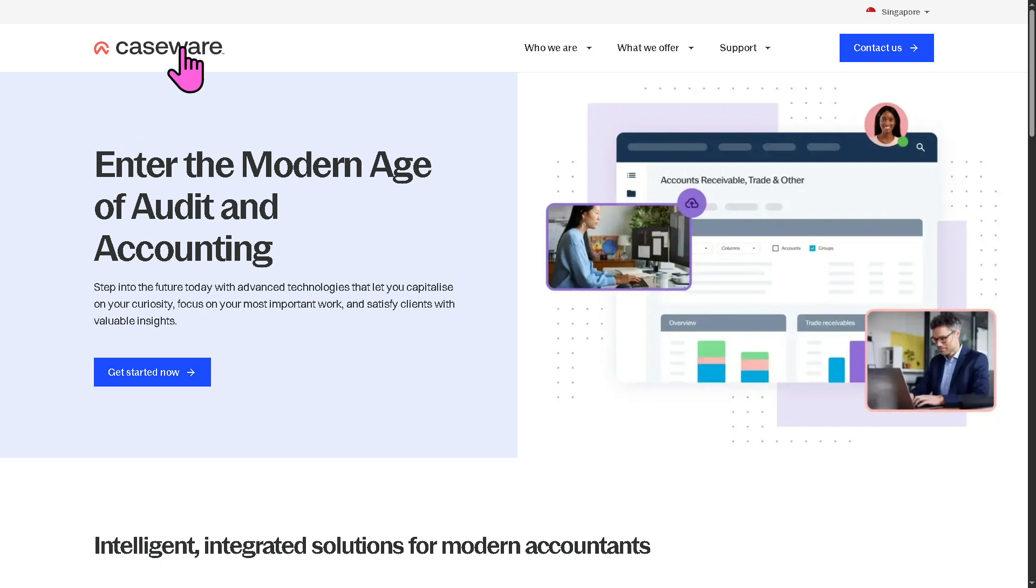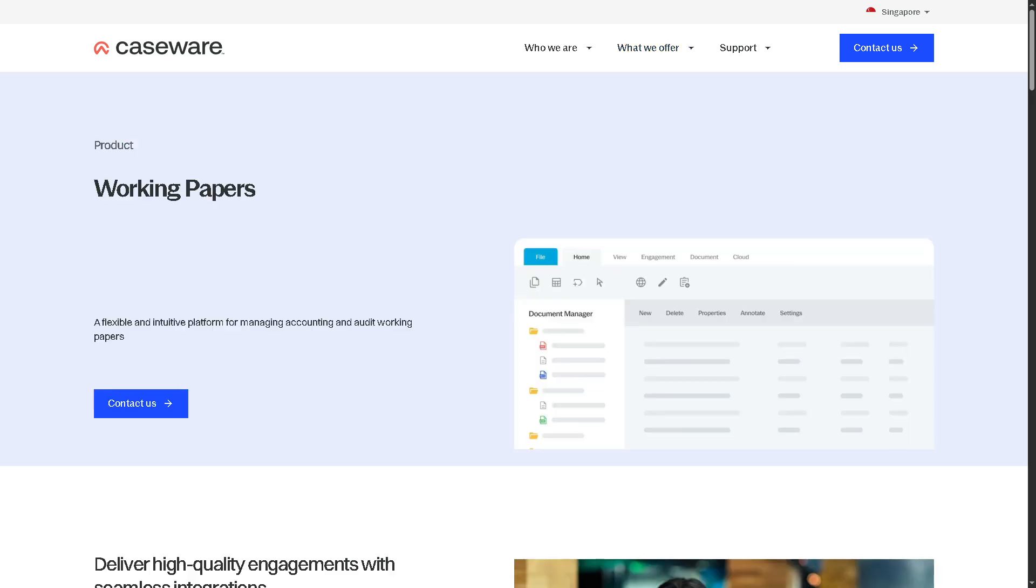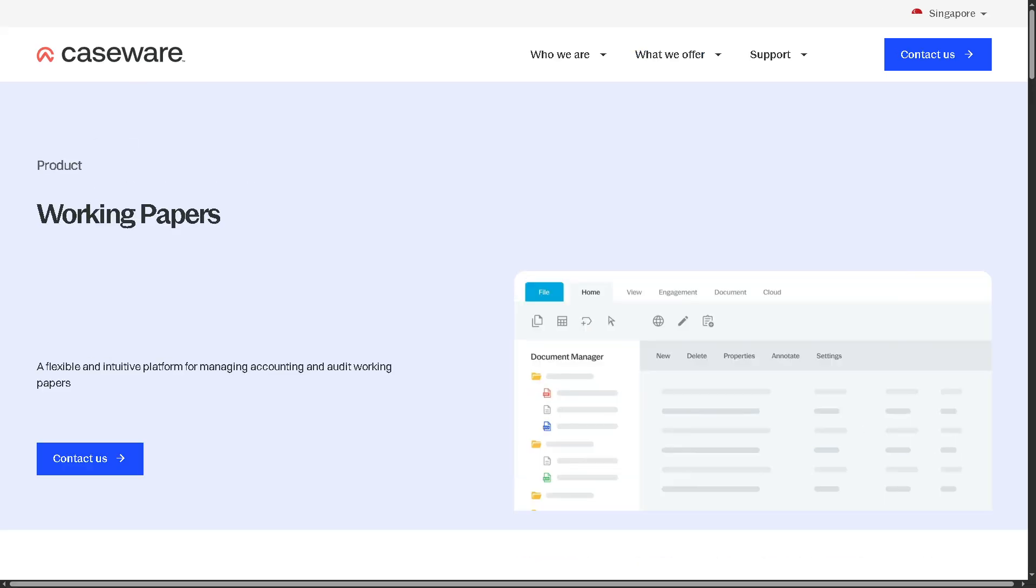The first thing you need to do is visit the official website of Caseware and hover to What We Offer. We're going to focus on Caseware Working Papers. As you may notice, this is a flexible and intuitive platform for managing accounting and audit working papers.